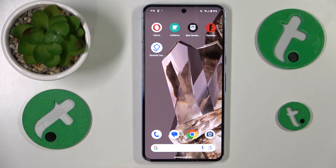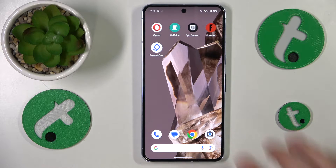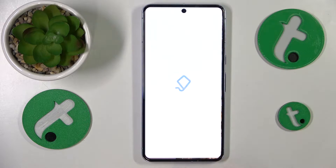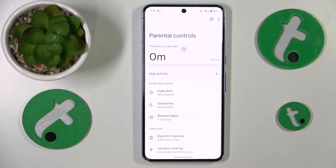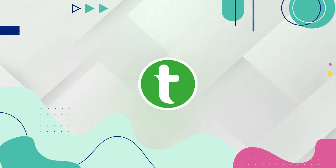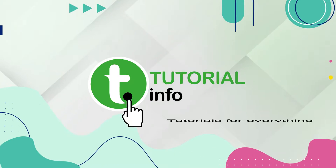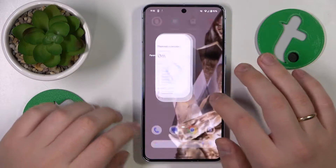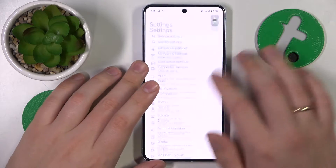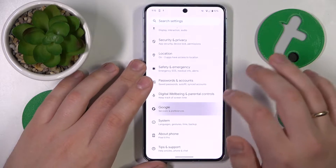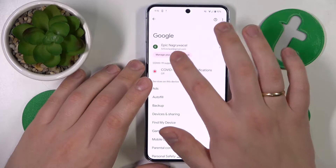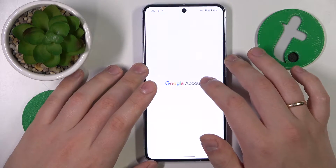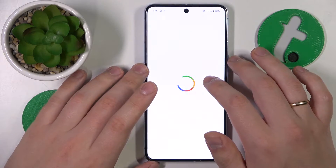This is Google Pixel 8 Pro and today I'll show how you can bypass parental controls on this device. To start, you'll need to launch Settings, then enter the Google category, and tap the Manage your Google Account button.